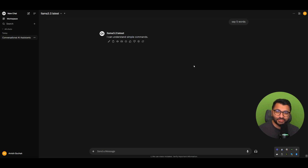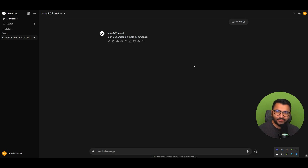Hello everyone, this is Amish from digitalbrainbase.com. In this Open Web UI series, I had made a video in the past on how we can use ElevenLabs to do text-to-speech inference. I had a lot of comments in that video about people wanting to use a local inference server, not sending their data to ElevenLabs, and this video is a result of that.